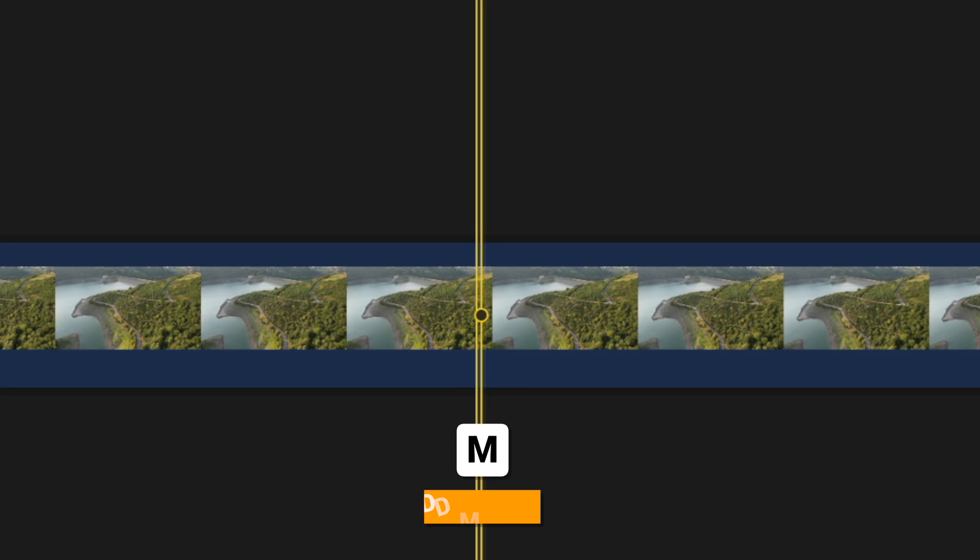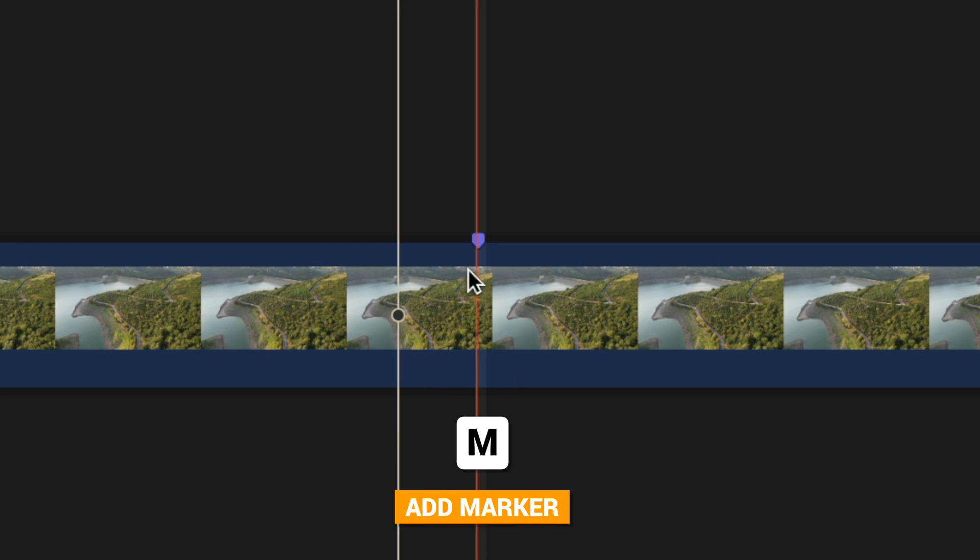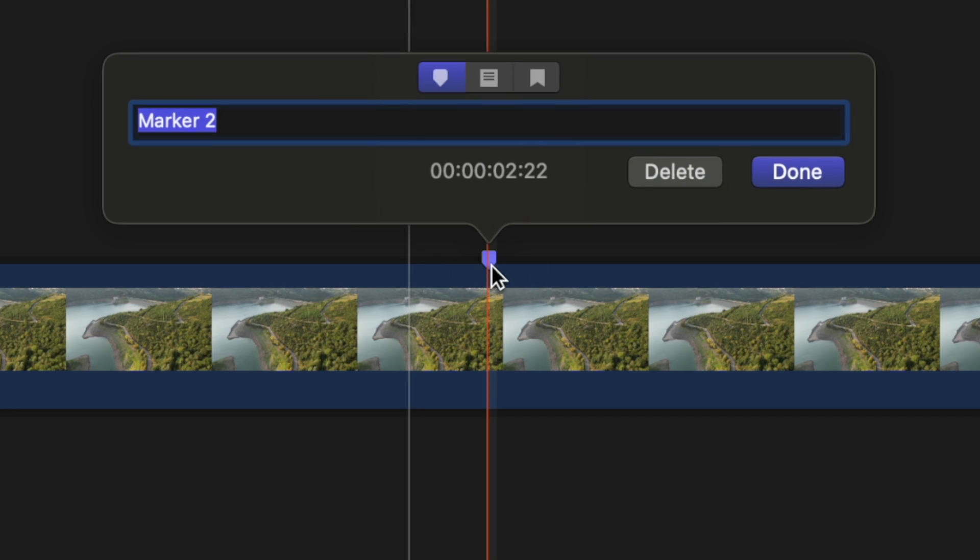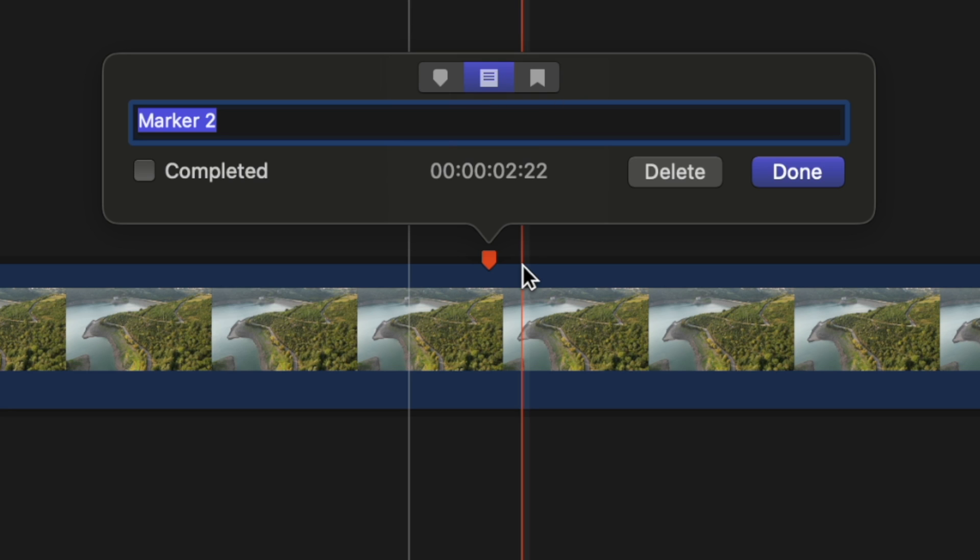And finally the last symbol that you should be aware of on your timeline is markers. When I push M it goes ahead and adds in this blue marker but this marker can actually have multiple different colors. If I double click on it you'll see we have this additional menu and now I could change this over to a to-do marker which will then change it to this kind of burnt orange color.